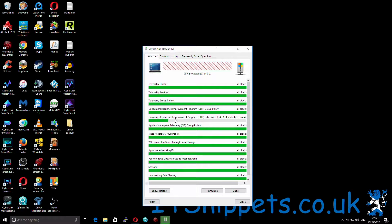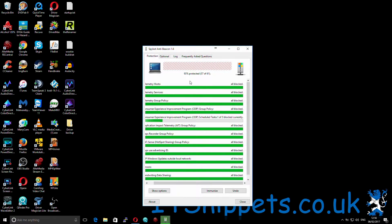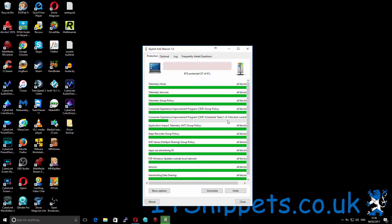Moving back here — it is interesting why the Customer Experience program isn't actually working at the moment, why that block isn't working. But as you can see, when I first started this I had 2% blocked and I now have 93%. I'll just try running Immunize again and see if that helps. No, so I've obviously got something in my system that's blocking that. I'll do a little investigation after recording as to why it's not letting me block the rest of these Customer Experience program scheduled tasks.